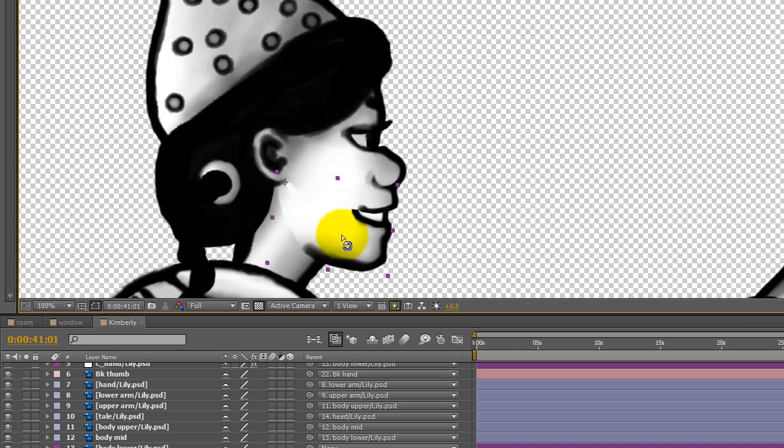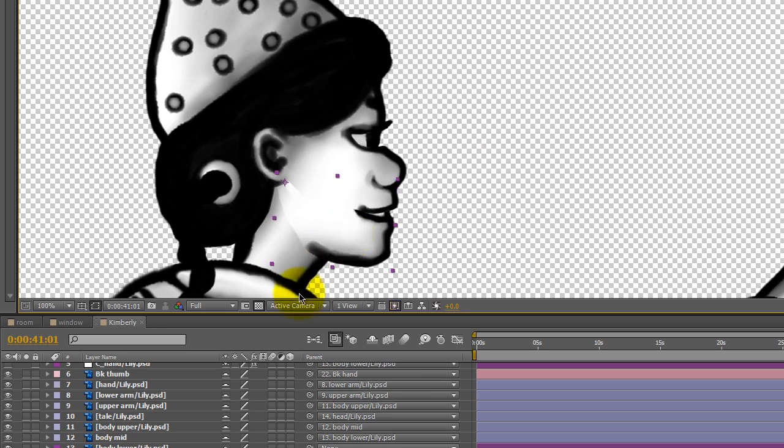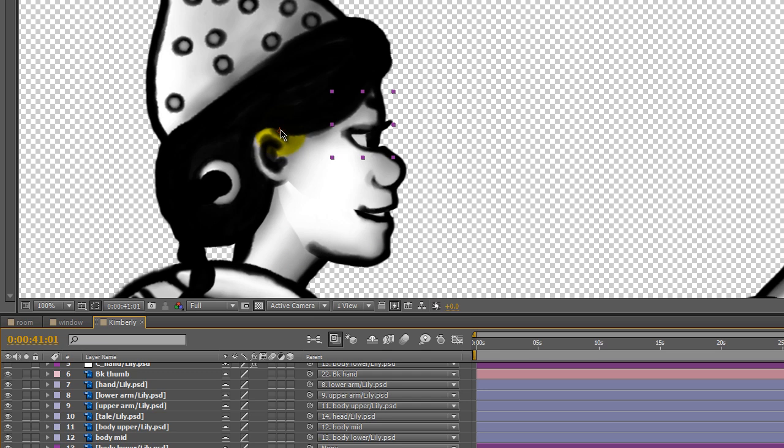So again, there's the jaw movement. And then with the eye layer, let me find it here real quick—the eye layer, I have the pivot point back here by the ear.